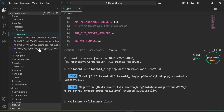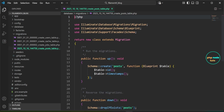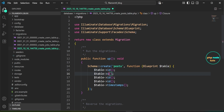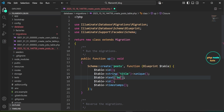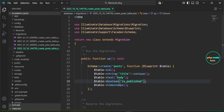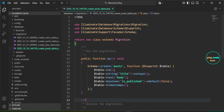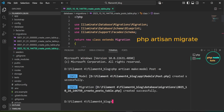Open the posts migration file inside the database/migrations folder. Let's add the columns — duplicate the existing line of code three times. First, add a 'title' column of type string with a unique constraint. In the second, add a 'body' column of type text. In the third, add a boolean 'is_published' column with a default value of false.